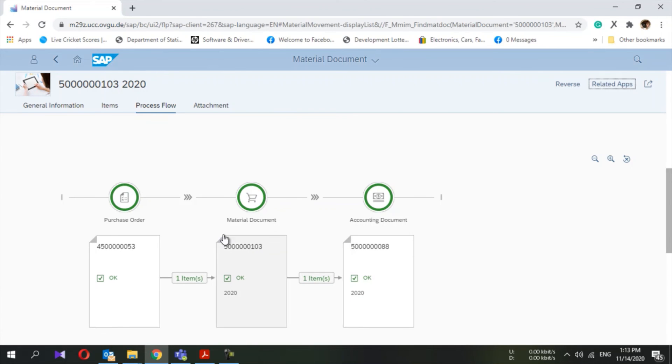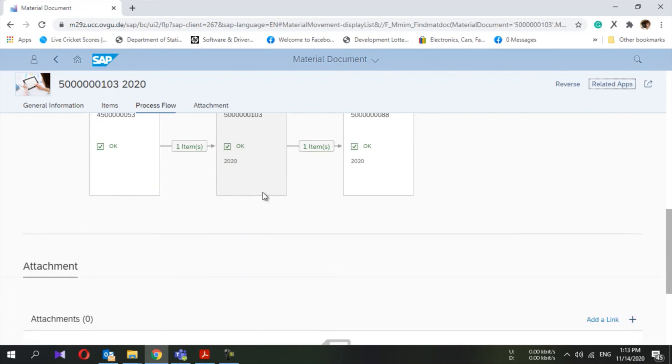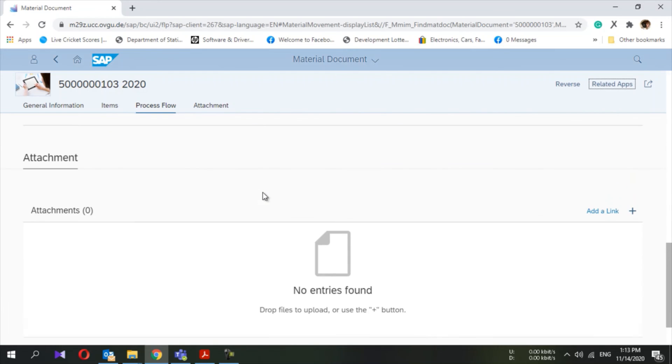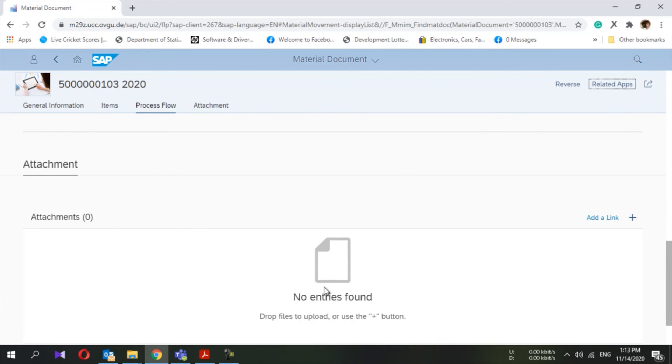If there is any error, these colors will be changed so you can easily understand. If there is any attachment, you can see those things as well.